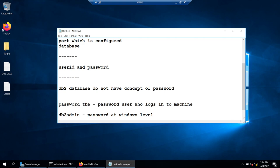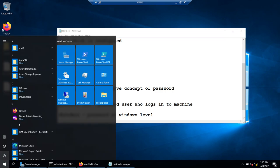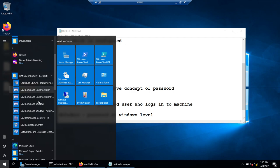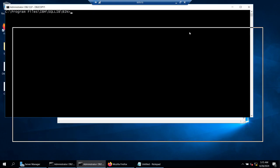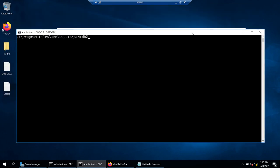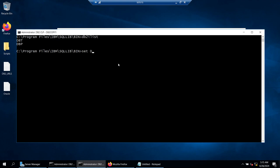There are many tools, but the best way to connect to a DB2 database is to launch the DB2 command window as administrator. Then you find out how many instances you have. You can see there are two instances. The first thing to do is set the instance using 'DB2INSTANCE=DBP', then say 'db2 terminate' to make sure that setting takes effect.